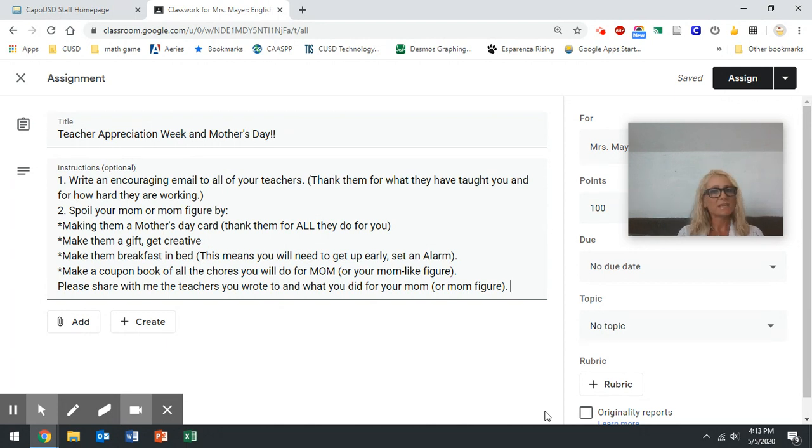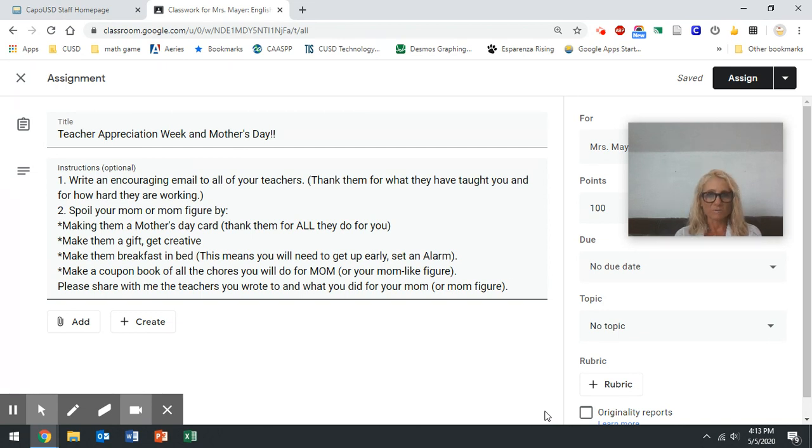So the more you say thank you, the more you appreciate the people in your life and you recognize what they're doing, your life becomes better, and as a result, everything around you becomes better.